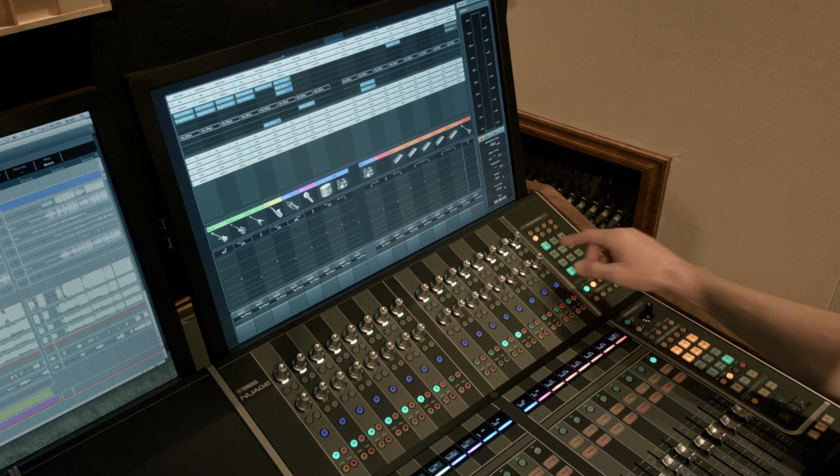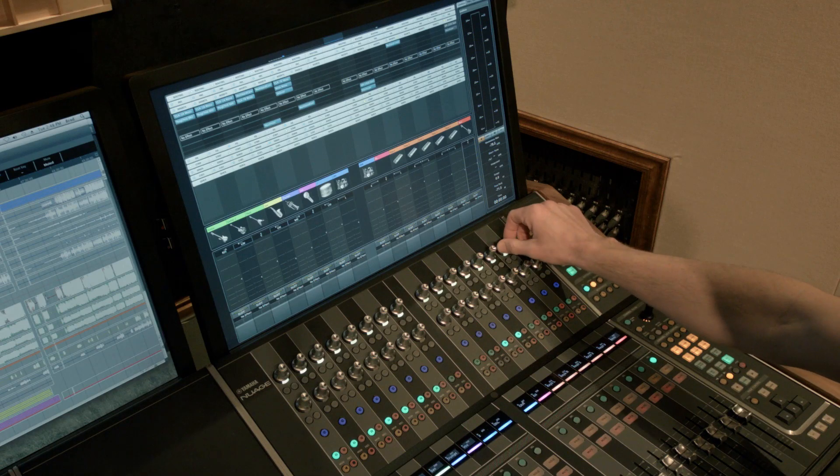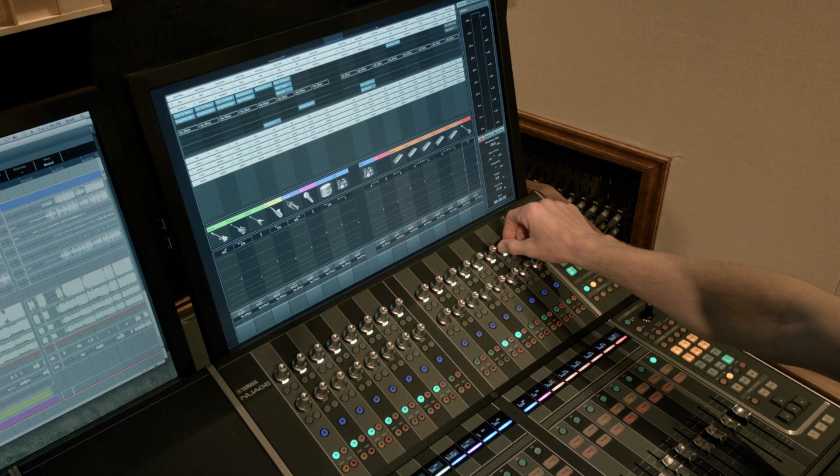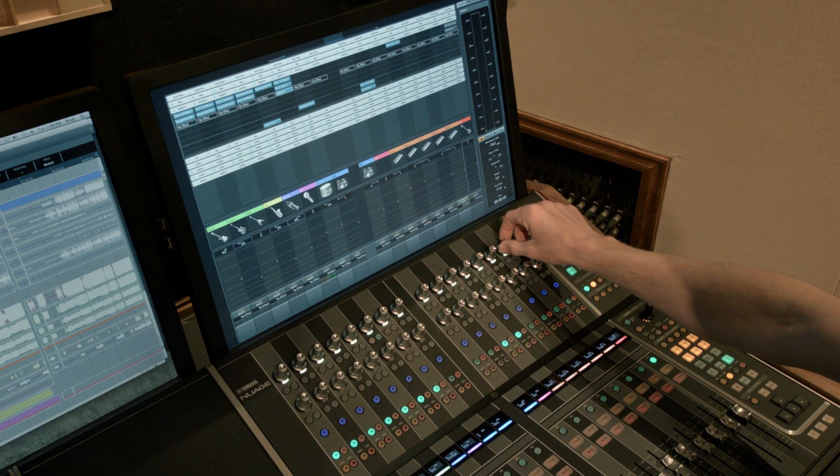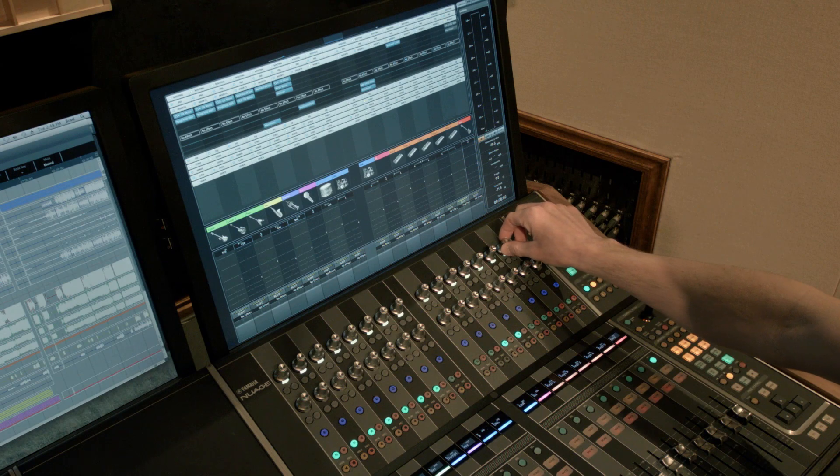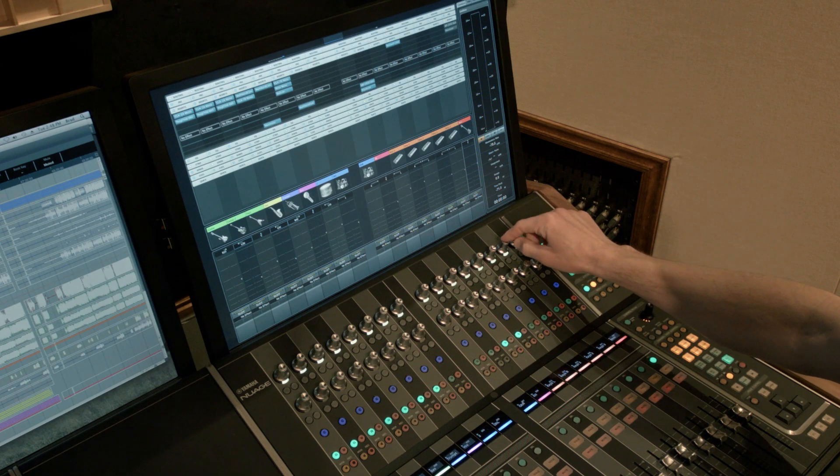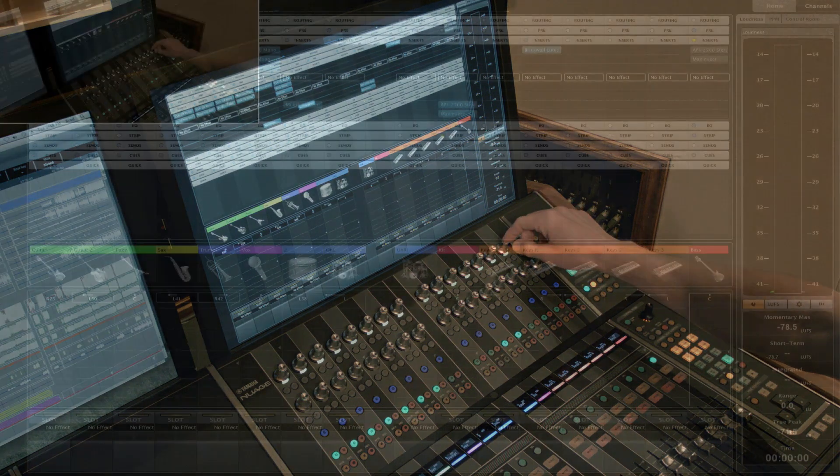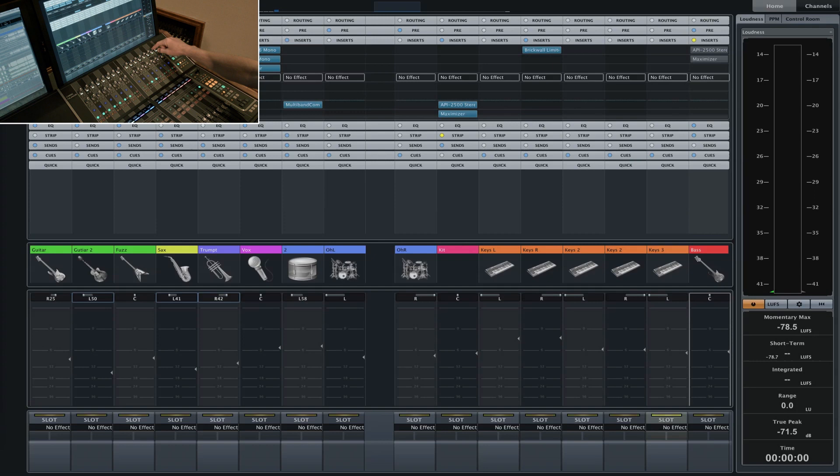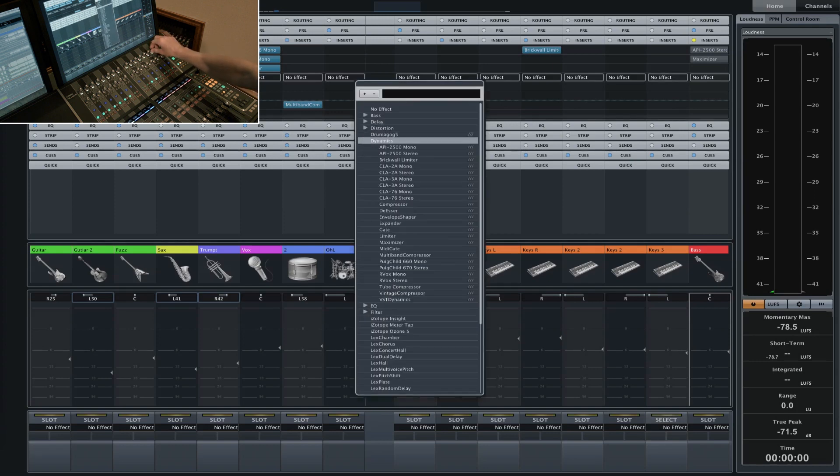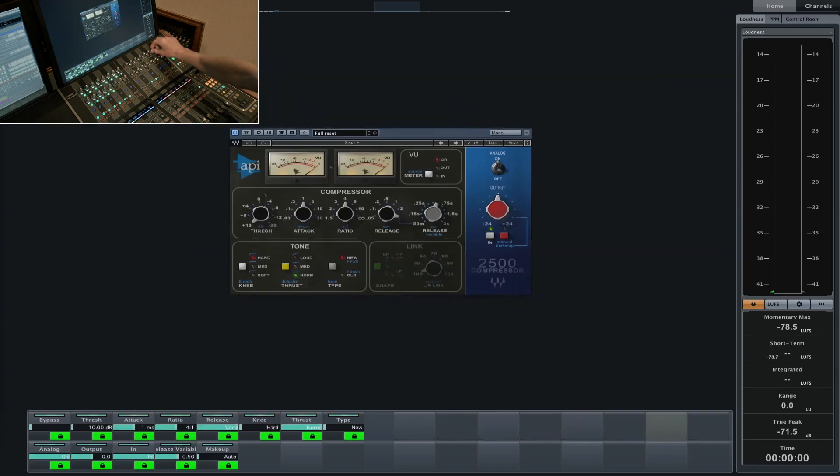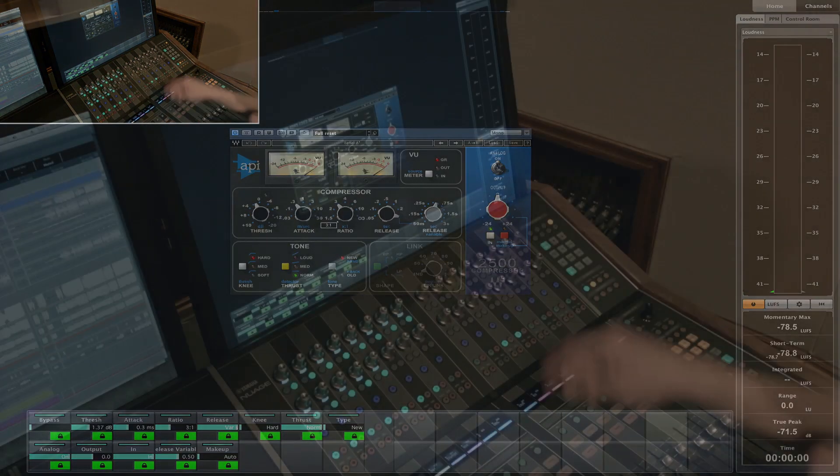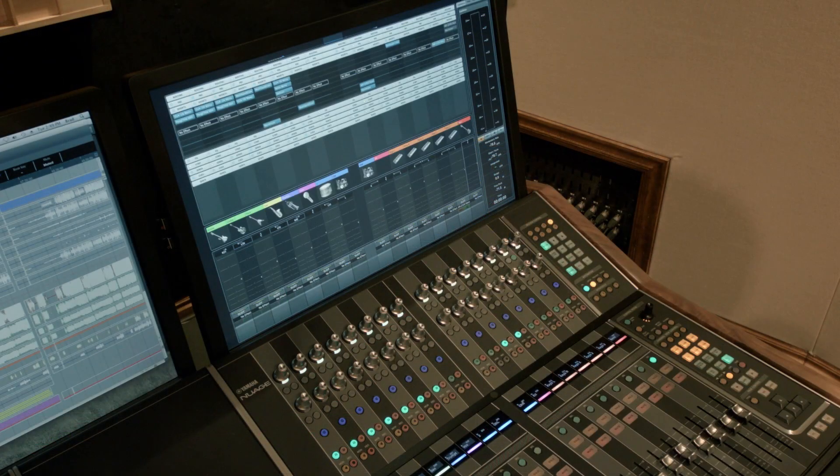I also wanted to demonstrate that this also works with third-party plug-ins. Nuage will interface with those as well. Let's say I wanted to insert a Waves plug-in on the next channel over. I just grab that encoder and let's insert maybe an API 2500 Waves plug-in. And you can see I can have full control over the parameters for even third-party plug-ins. And then I'm back out.